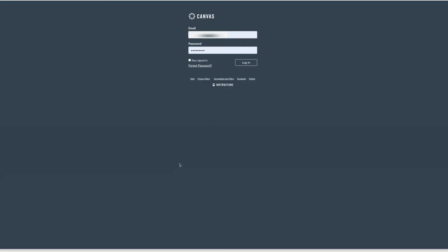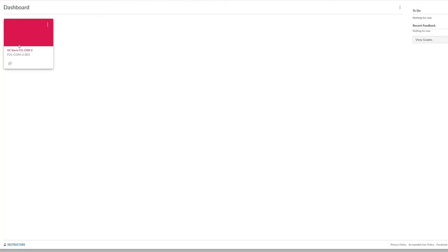First, start by logging into your Canvas page with your student credentials. Then, click on one of your assigned courses.